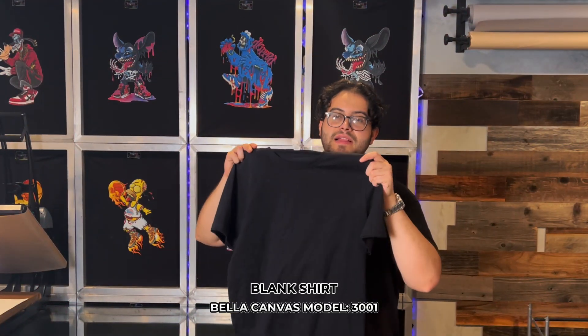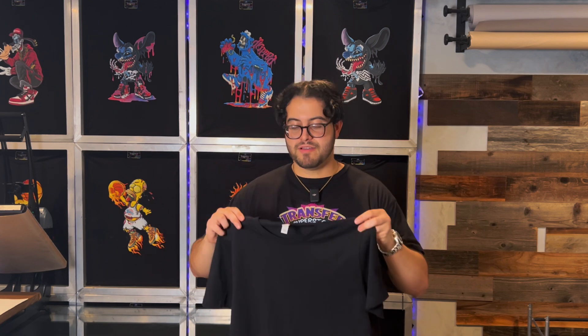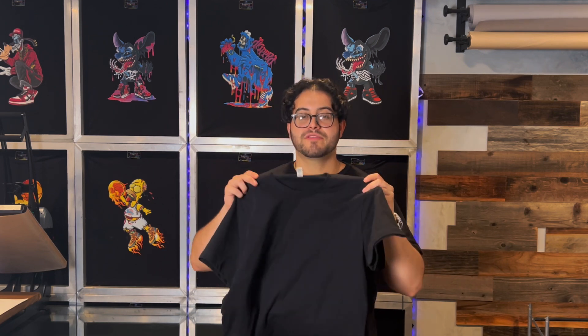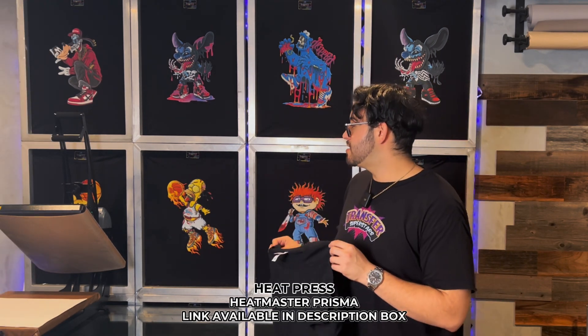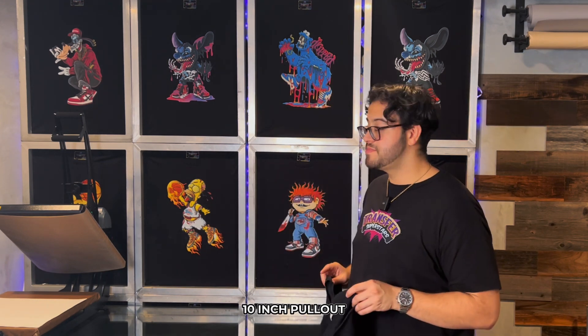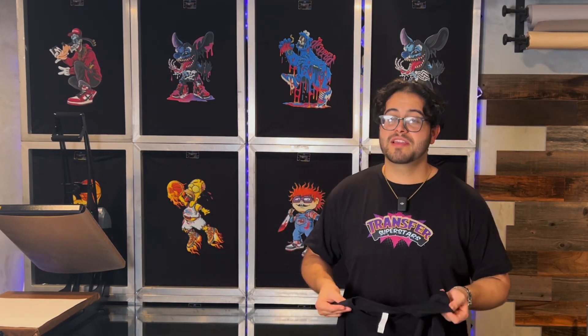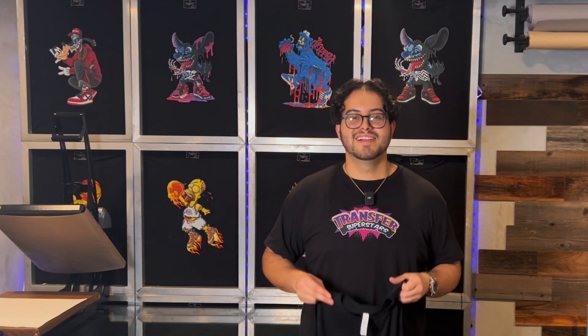A medium black Bella Canvas is going to be our blank for today. It is a model number of 3001. So if you guys are looking for this type of shirt, definitely look in our link description below. And our heat press, we're going to be using our Heatmaster Prisma. It is also in the link in the description below. It has a 16 by 20 layout and a 10 inch pullout, as well as you can also thread shirts to make it very easy for any type of project.